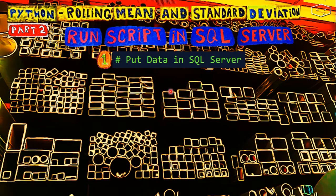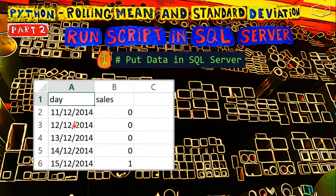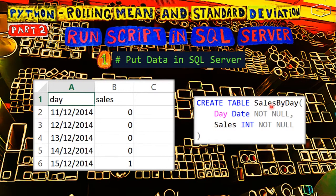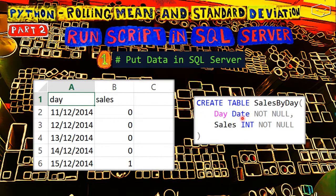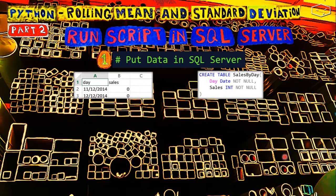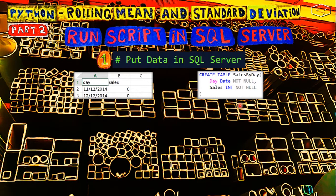To put the data in SQL Server, we need first to create a table like SalesByDay, where we have a day that is a date not null, and the sales that is an integer and it is not null. Second, we need to find a way to insert this data into the SQL Server table.